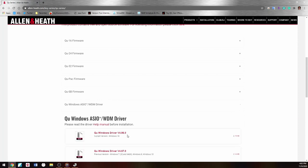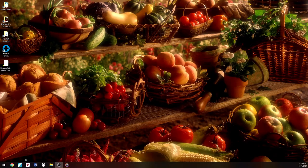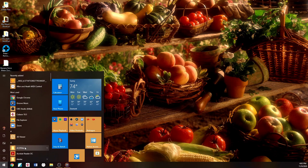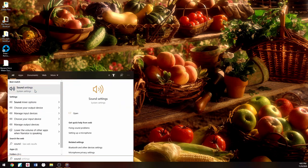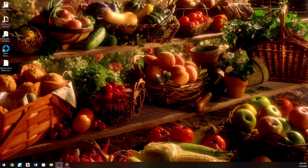Now that drivers are established, go to Sound Settings. You'll see your output device should be set to QU-16 Stereo One, and your input device is the Stereo Out. I know it says 'input' and they call it 'out' — I'll explain why that is in a moment.